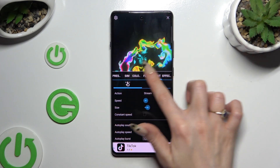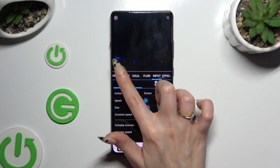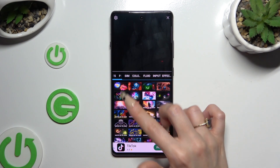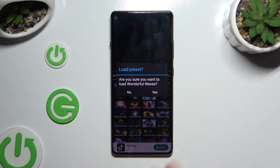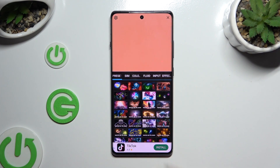If you want to, you can always select presets, click on one of those lines, and tap on yes in the popup to apply it.